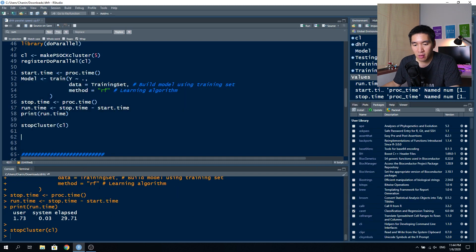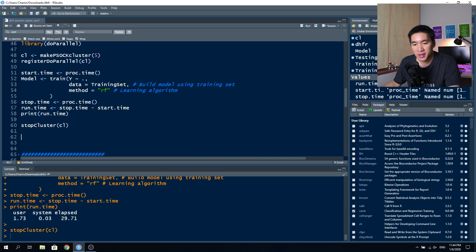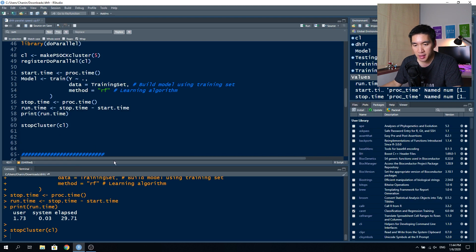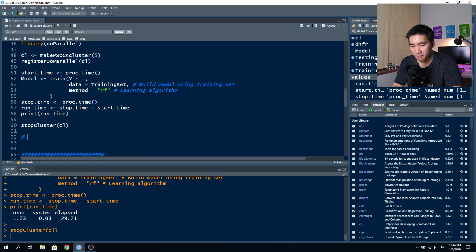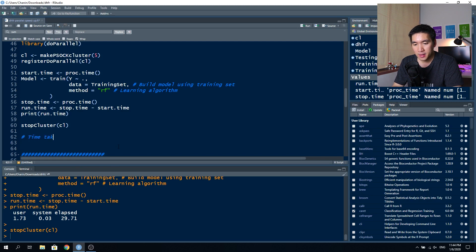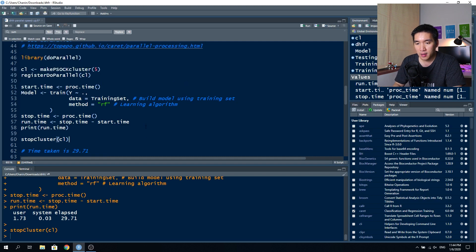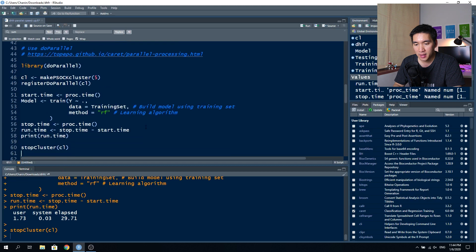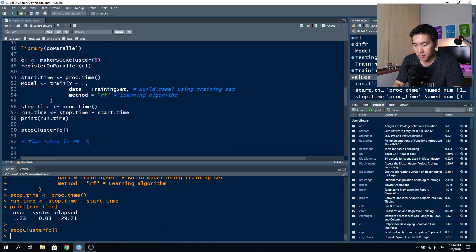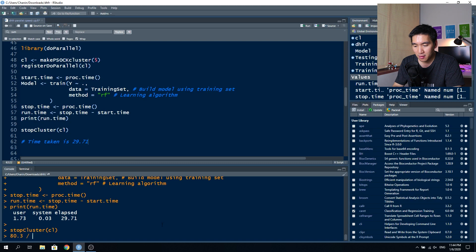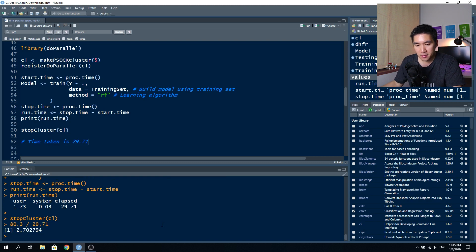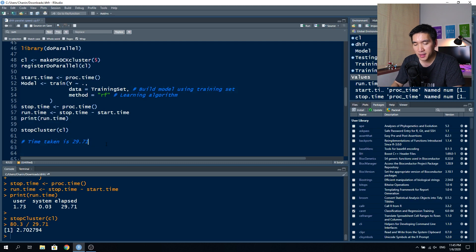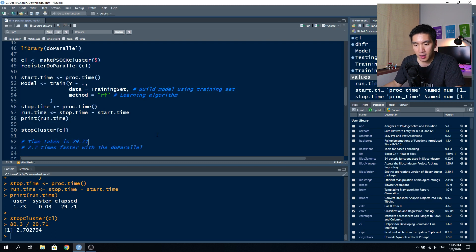You see that the calculation is complete, and it took 29.71 seconds, which is approximately two and a half times faster. Time taken is 29.71, and without the parallel, it took 80.3 seconds. So we can even use R as a calculator. It's about 2.7 times faster using this parallel code. So what happened if you want to do some hyperparameter tuning with this to speed up your calculation? Yes, of course it will.